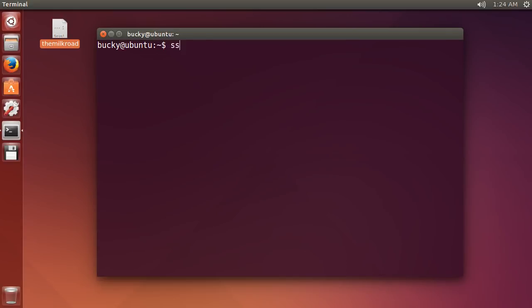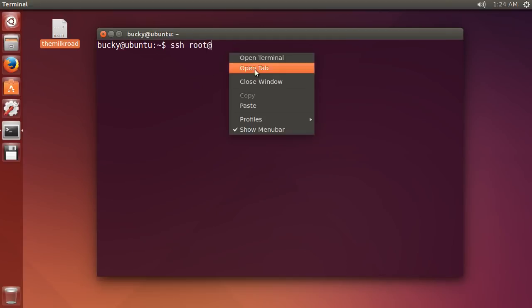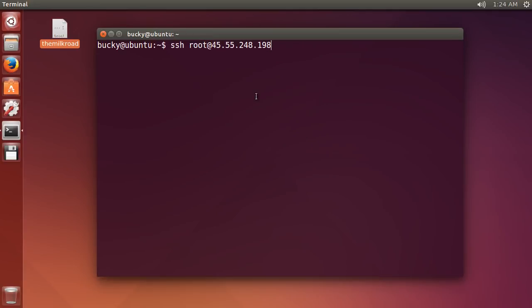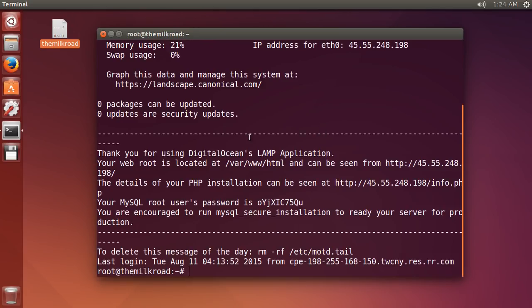Now, whenever we type SSH root and try to connect to our server, check out what happens. We're just connected. We don't need to type in a password or anything.